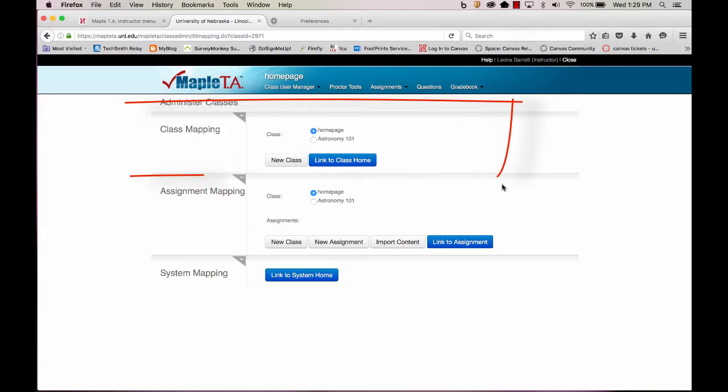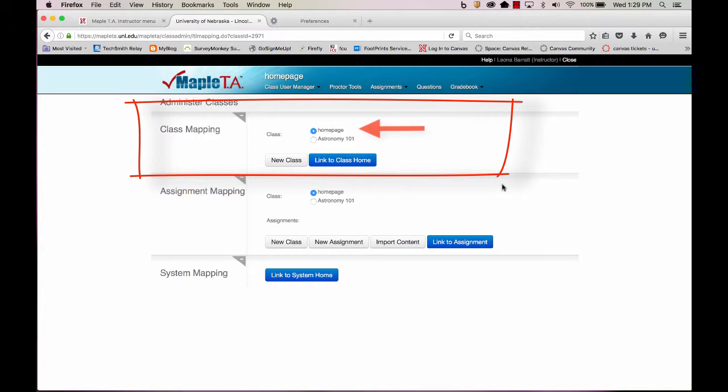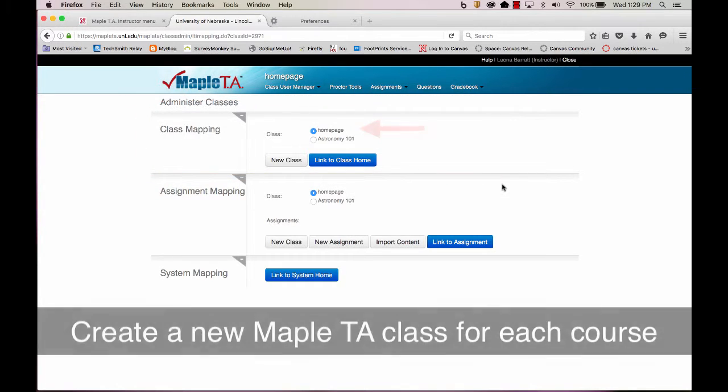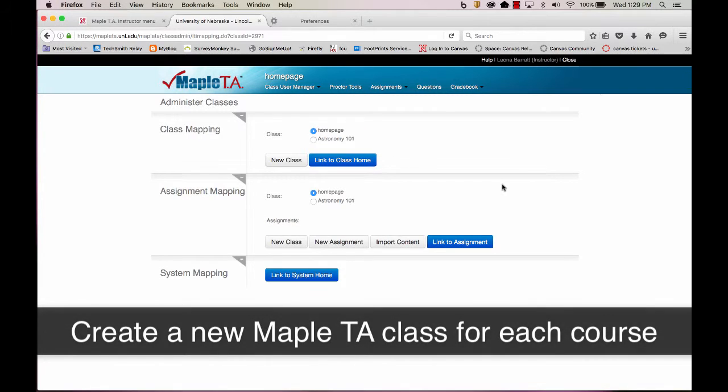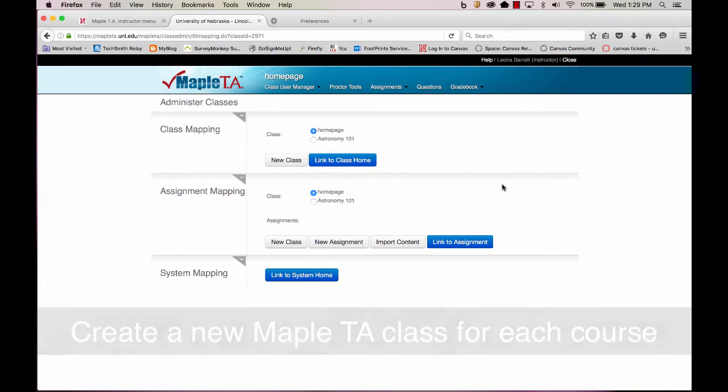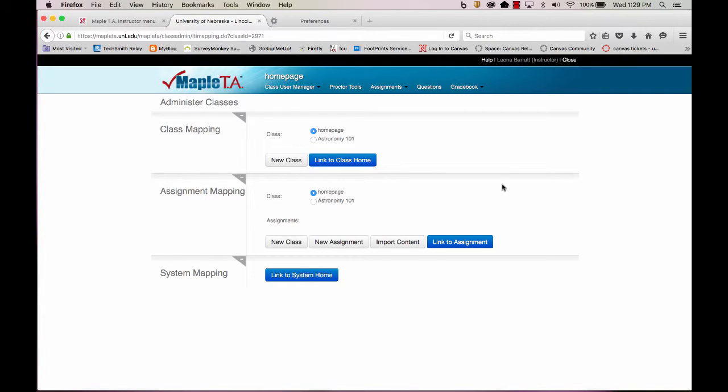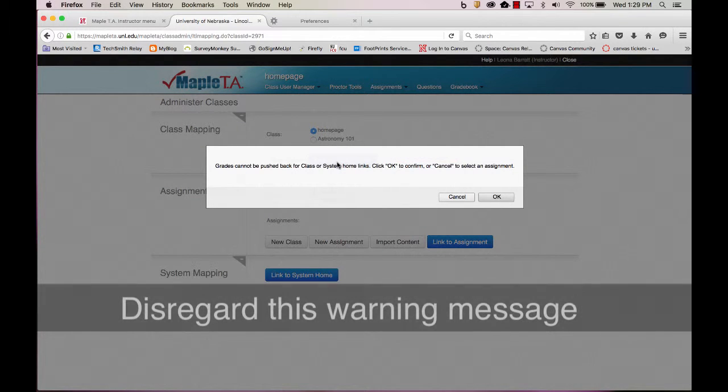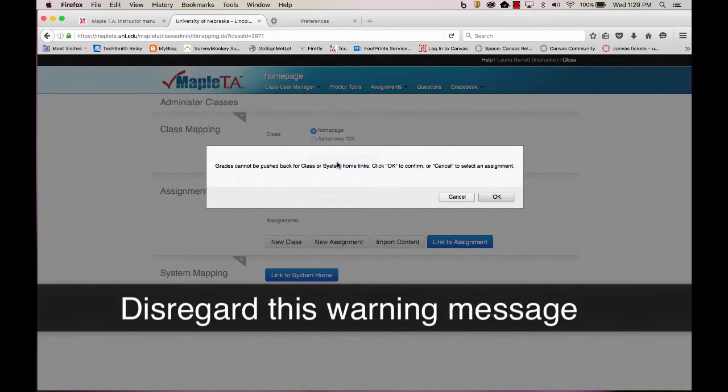I've already added Maple TA to a different class called Astronomy 101. I'll make sure that the proper class, the class I'm in right now home page, is selected for my Maple TA assignments. Make sure you have the proper class for the class that you're in selected. Select Link to Class Home and click OK.